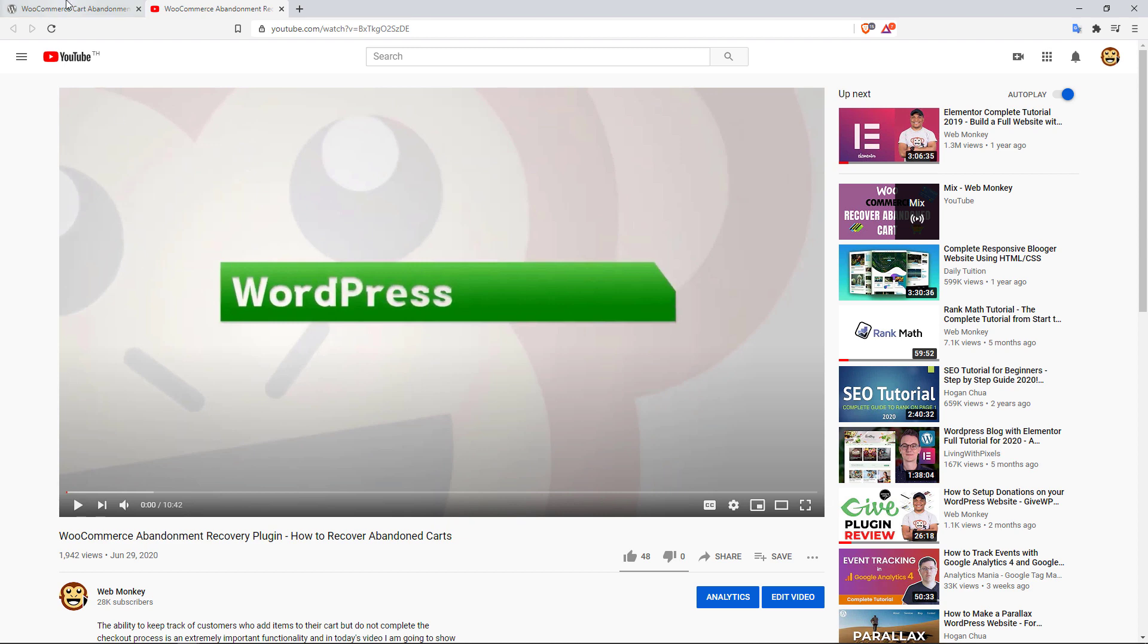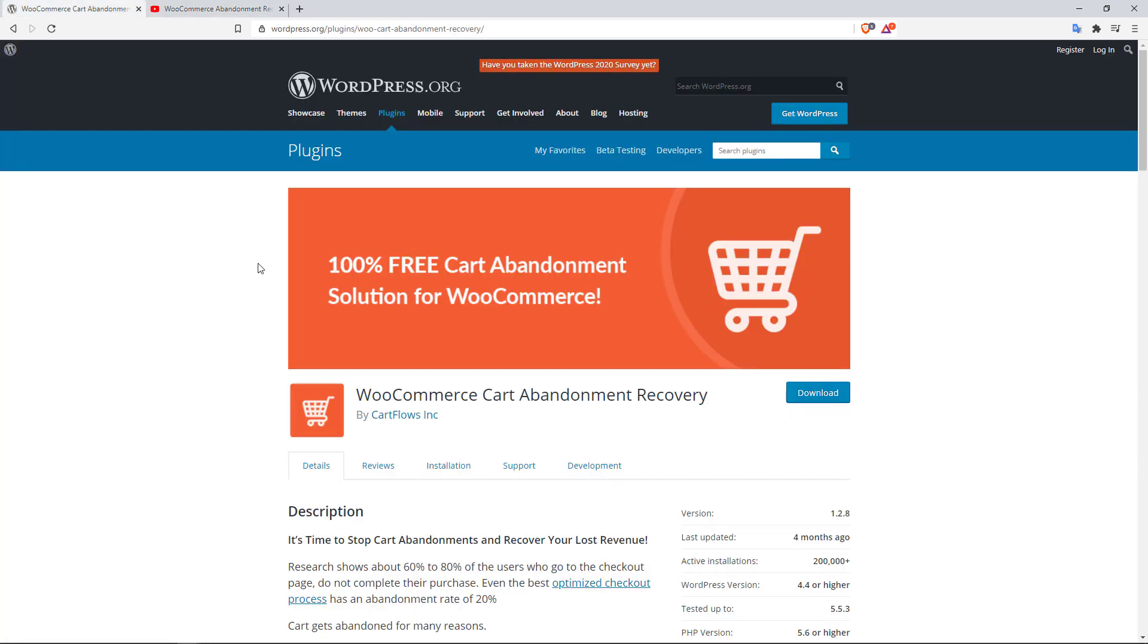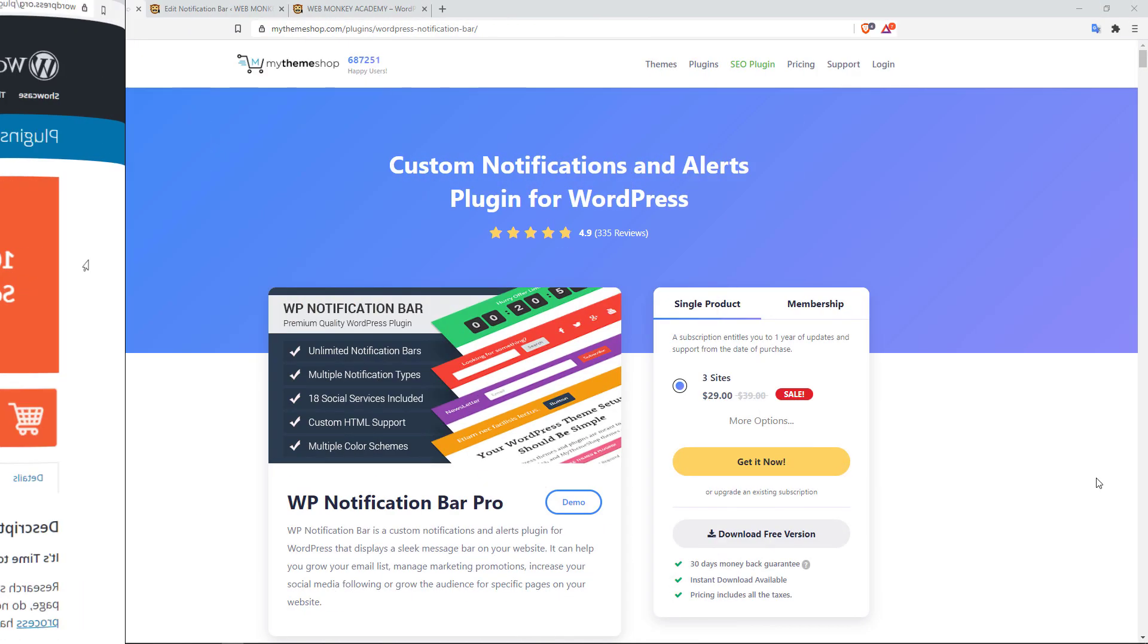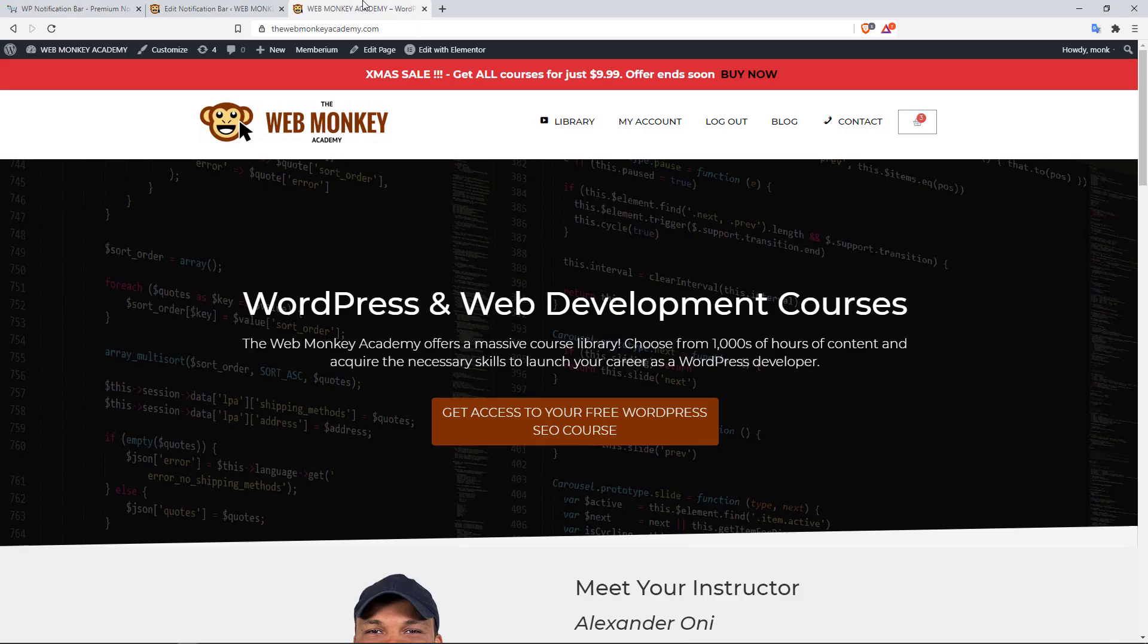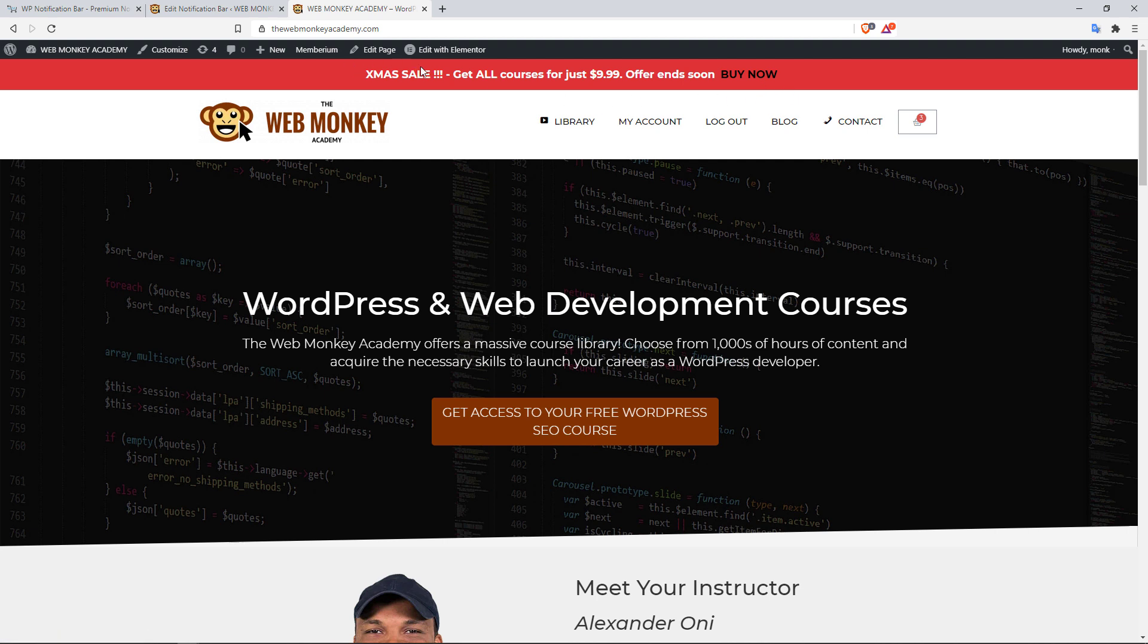The next plugin on the list is the WP Notification Bar plugin by MyThemeShop. Now what this plugin does is that it allows you to create custom notifications that can be displayed at the top of your website. Here's an example: a Christmas sale, get all courses for just $9.99, offer ends soon, and then a link to buy now.